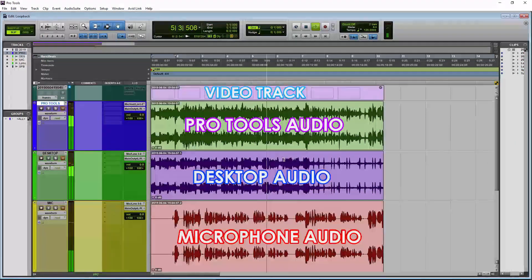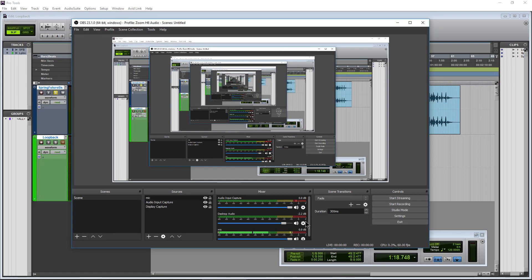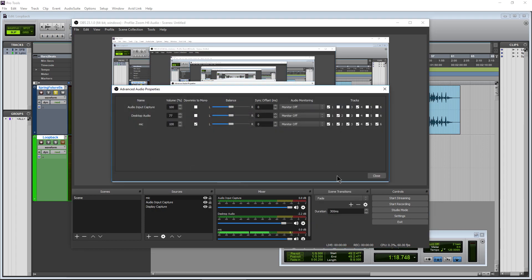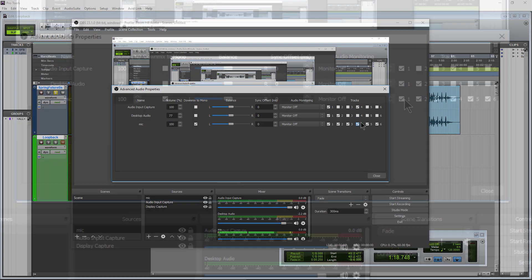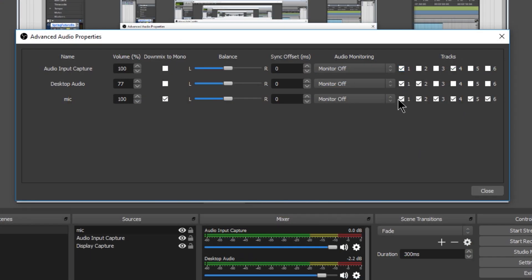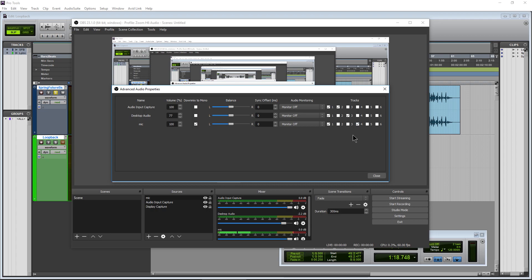Make sure you come into Advanced Audio Properties in OBS and select the proper tracks to record. If you're streaming at the same time, you'd want everything going out on track one, since streaming only takes that first audio stream. For recording, untick the defaults and assign: audio input capture on track two, your Pro Tools source on track three, and desktop audio on track four. That way you have separate tracks for editing and a stereo bus for streaming.